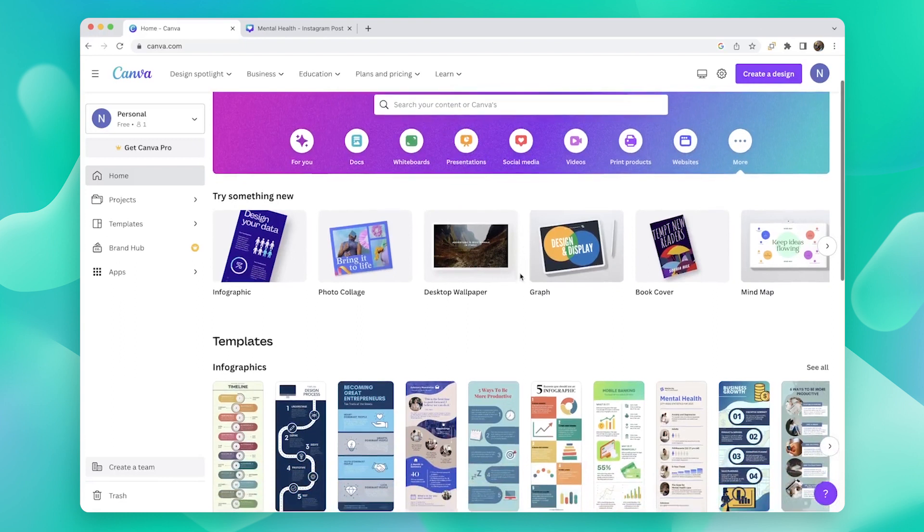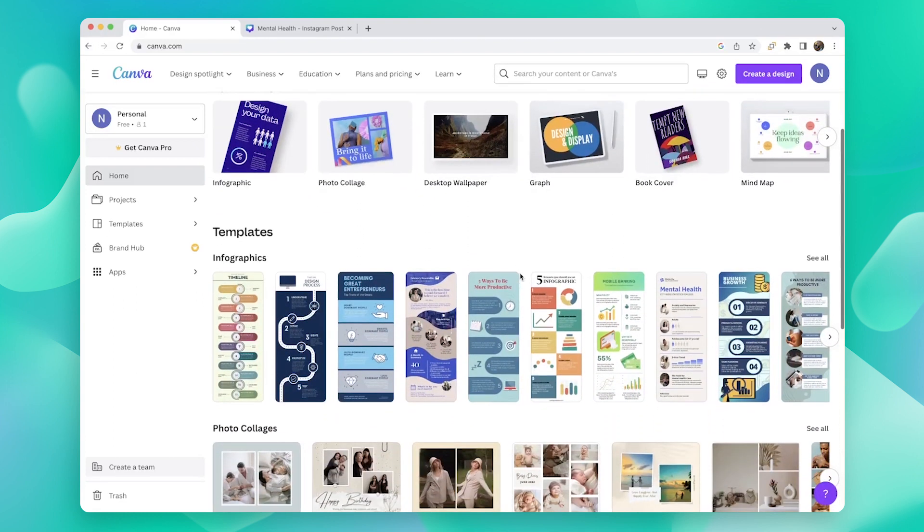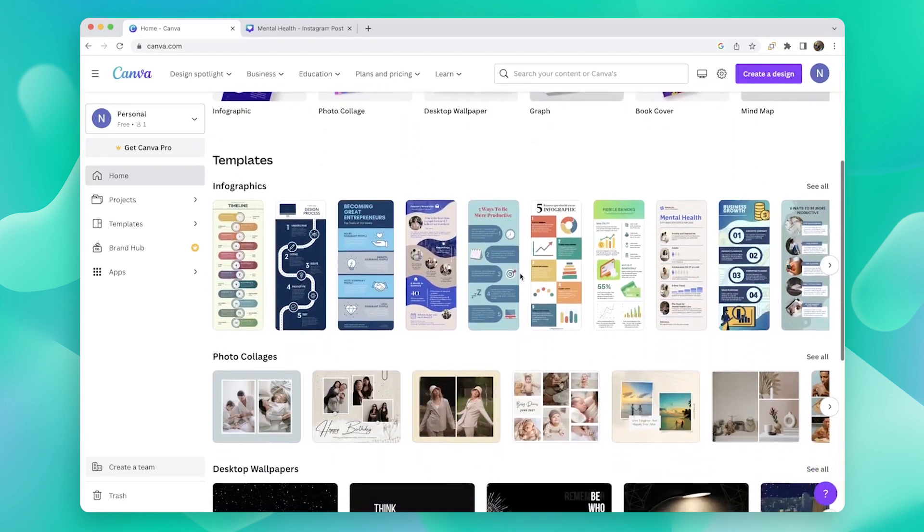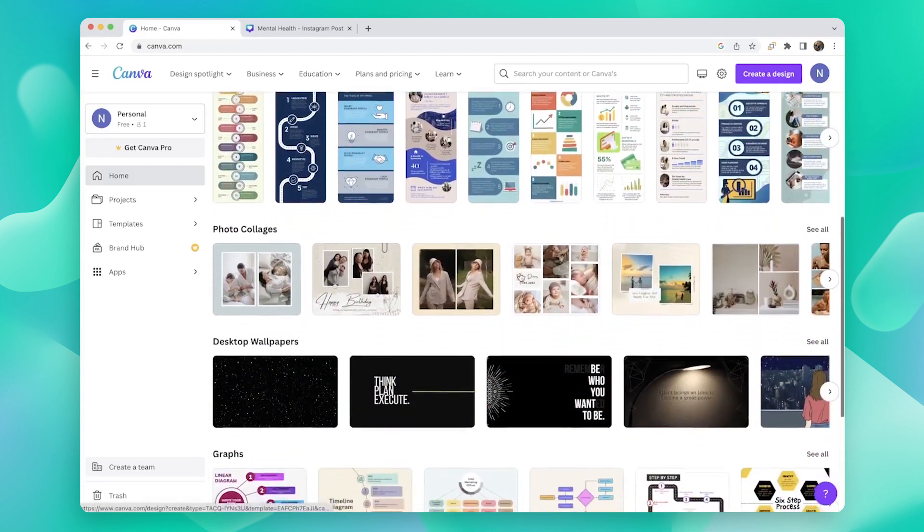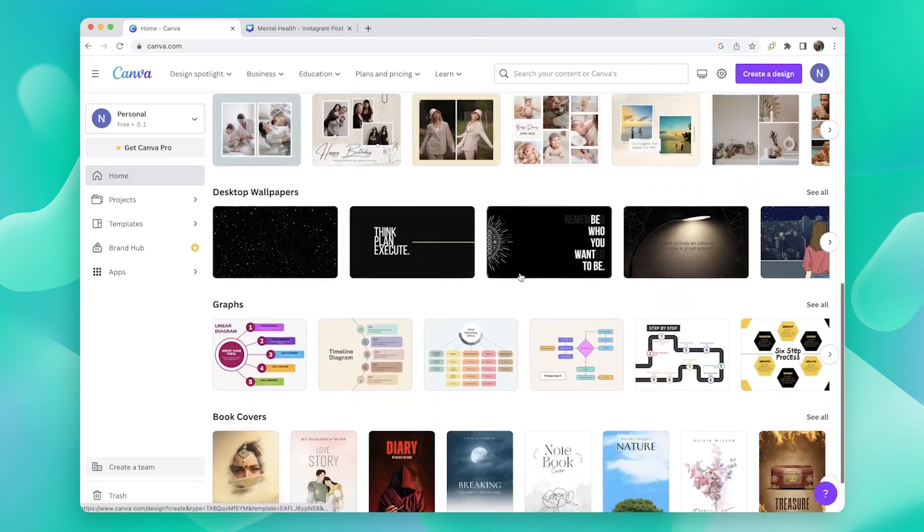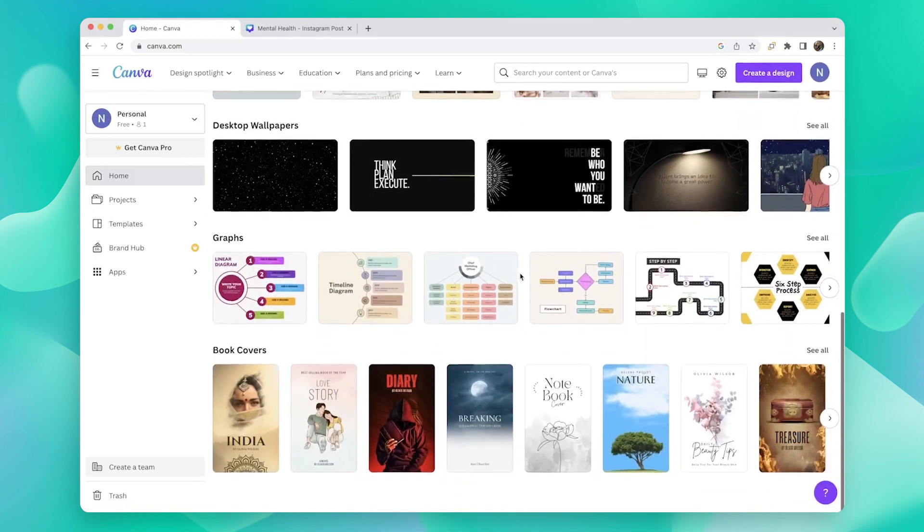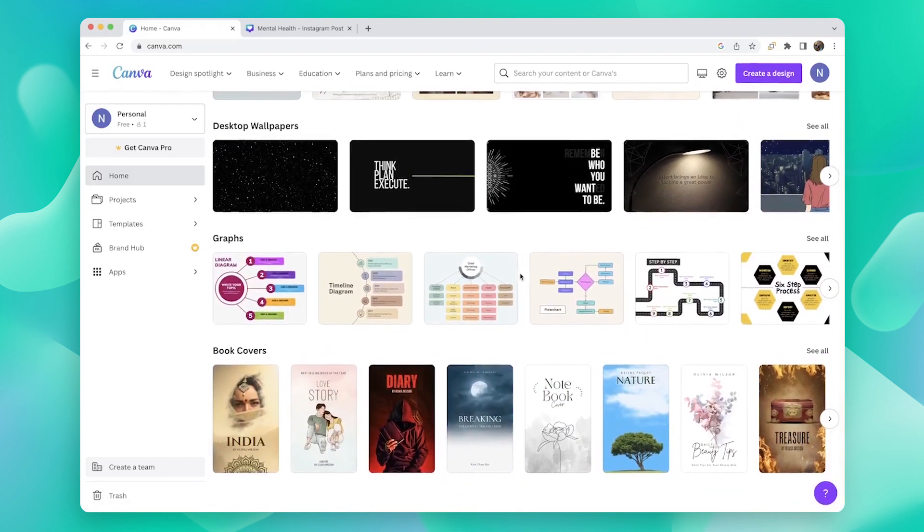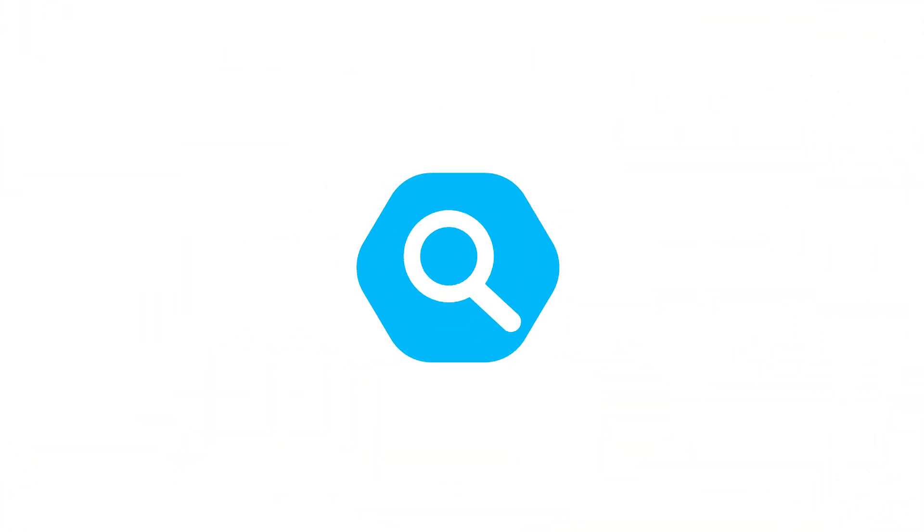Canva is a free-to-use online graphic design tool that lets you create social media posts, presentations, posters, videos, logos, and so much more.